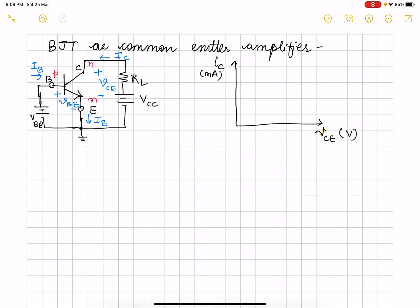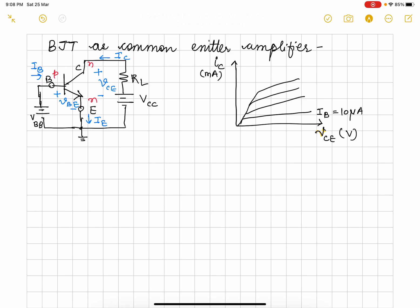So we have output voltage and output current with respect to your input current, which we take as constant each time. Say something like this — this I told you is IB at say 10 microamps, then IB at 20 microamps, then IB at 30 microampere. So you know that base current is in the order of microamps, whereas when we talk about the collector current, we know the relationship of IC and IB.